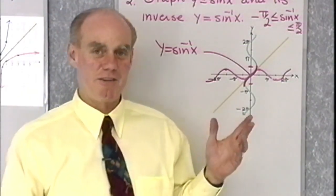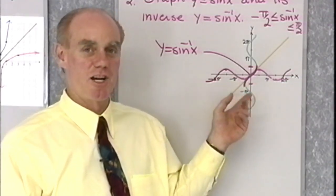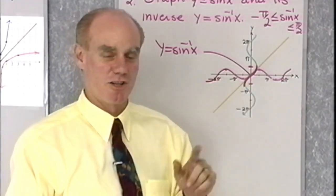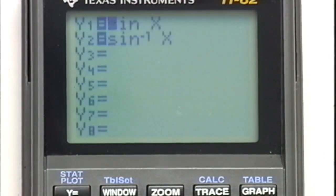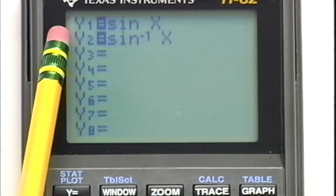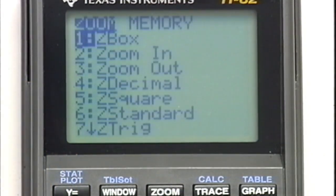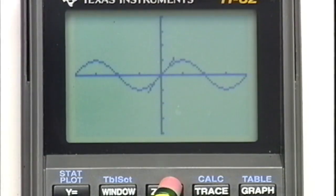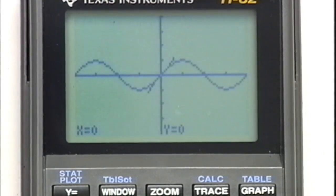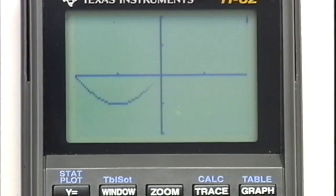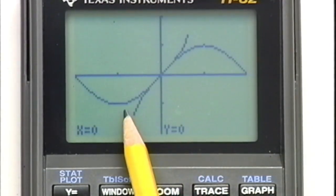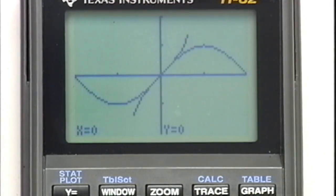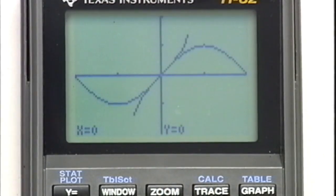What I want to do next is go to the graphing calculator and see what happens when I graph y equal sine x and also y equal the inverse sine of x on the graphing calculator, to see if the calculator has this restriction on it. Here we are with the calculator: y1 is sine x, y2 is inverse sine x. I'm going to go to my zoom menu and take zoom trig, number 7. There's y equal sine x, and that little thing right there is y equal inverse sine x. Zooming in — there's y equal sine x and y equal inverse sine x. You can see that y equal inverse sine x starts at negative pi over 2 and ends at positive pi over 2, satisfying those restrictions.